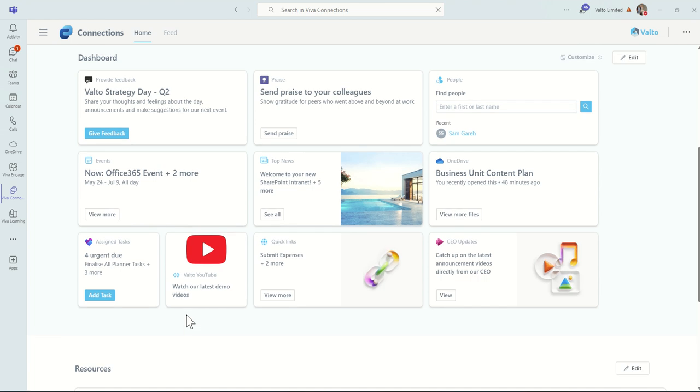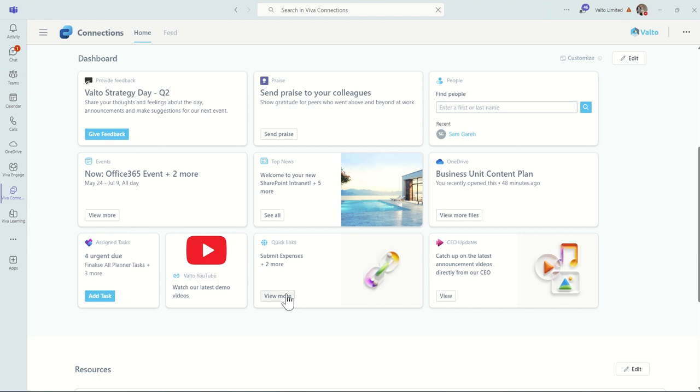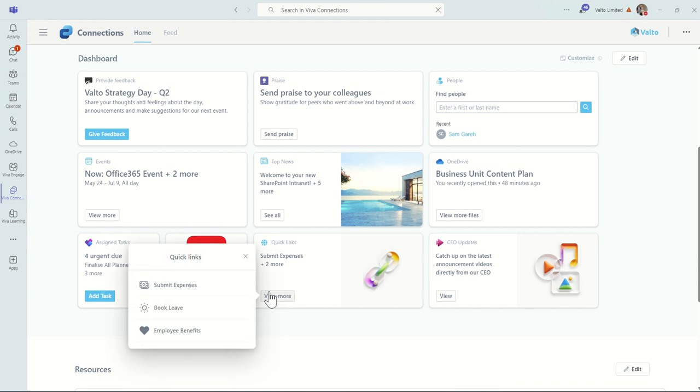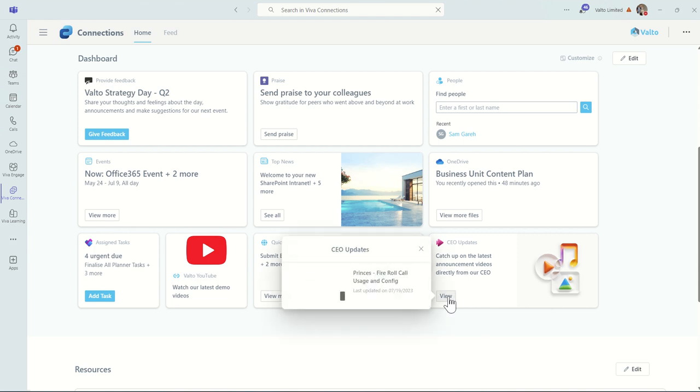We can also provide custom links. So similar to this card up here, we have buttons and a lot more description. If we just wanted a quick link, we can also provide a singular quick link like this to our Valto YouTube channel or any other third-party website which has got a hyperlink, a URL that we can link off to. We can also include more quick links in here. By clicking on View More, I can see things which often people want to quickly access, things like submitting expense requests, booking holiday, employee benefits, things like that which we might be able to link off to either third-party applications, a Power App or a SharePoint page. And then finally, we've got a stream card here which is essentially our CEO update. So it's allowing our employees to catch up on the latest announcement videos directly from our CEO. By clicking View, they can see the latest videos there and open up the video inside a stream to watch it.